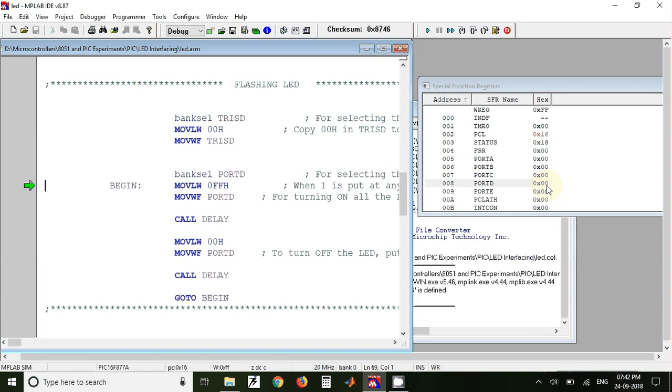And hence the LEDs will flash after regular intervals. So in the next video we will show the simulation of the same program on Proteus software. Thank you.